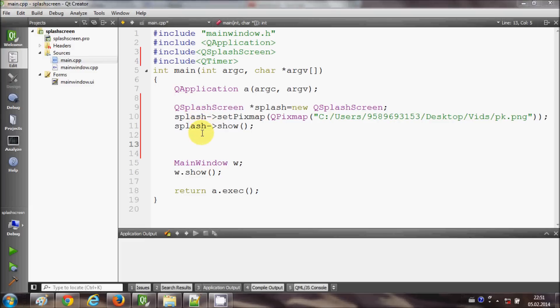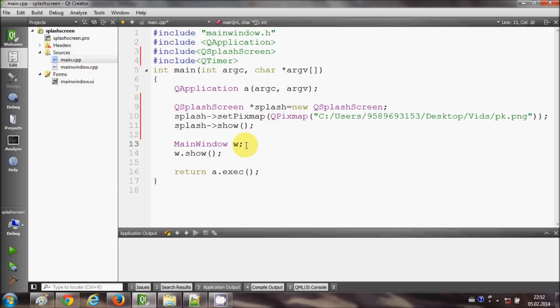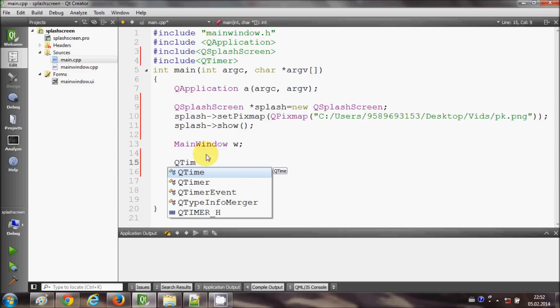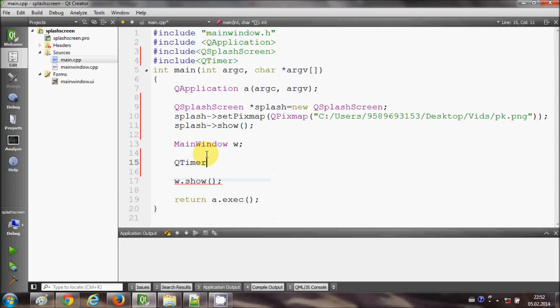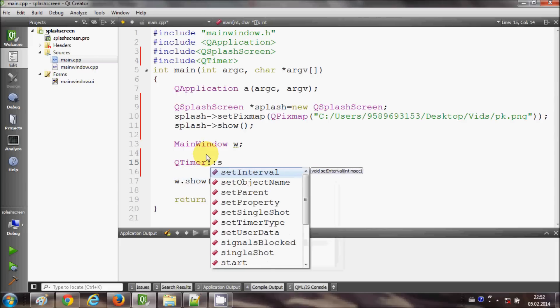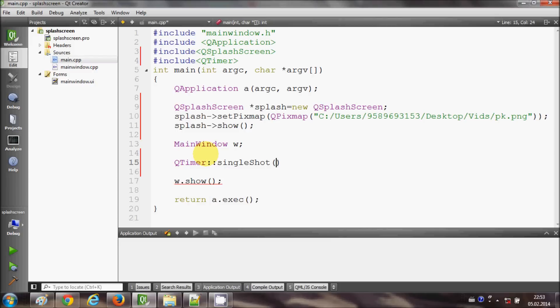So go after the declaration of this main window object here, and in here I will write QTimer, then signal and slot. And in this bracket I will pass three arguments. First argument will be the number of milliseconds.